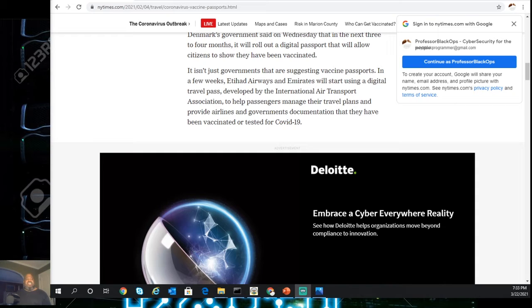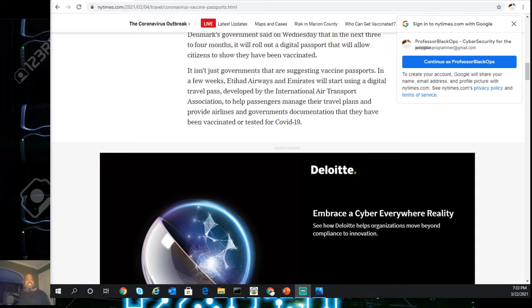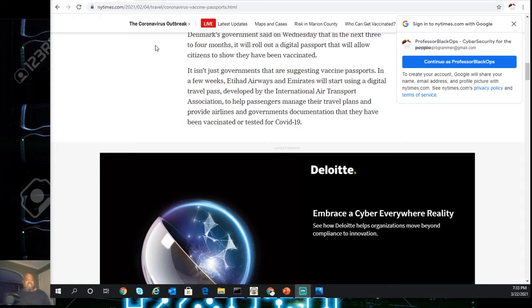And it's not just governments suggesting vaccine passports. In a few weeks, Etihad and Emirates Airlines will start using a digital travel passport developed by the International Airport Transport Association to have passengers manage their travel plans and provide airlines and government documentation that they have been vaccinated or tested for COVID-19.